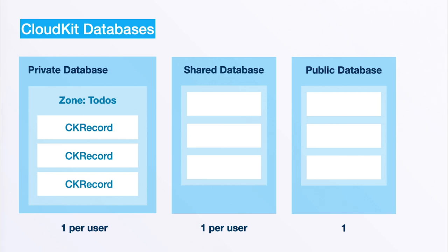Each user has also a shared database, and this comes handy if one user decides to share data with another user. The shared database would contain that data as some kind of proxy to the actual owner's data. Lastly there's also the public database, and that is basically a database where anyone can write and read from.